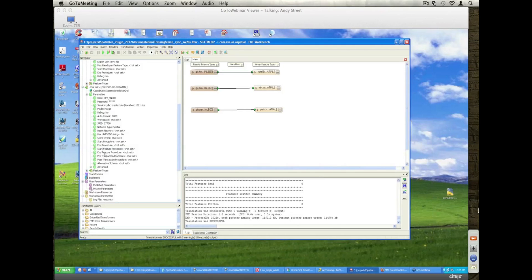We can also define a series of procedures, start and end procedures, post-transaction procedures which are very useful for recording additional information like the history of the changes that have occurred.